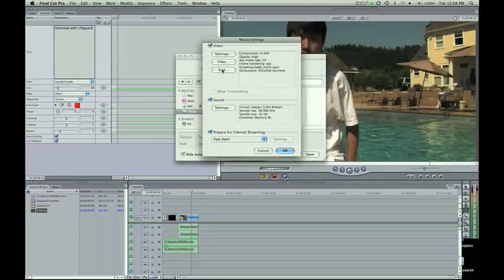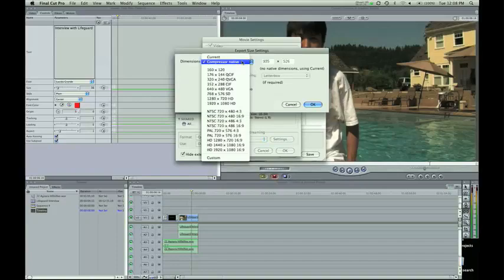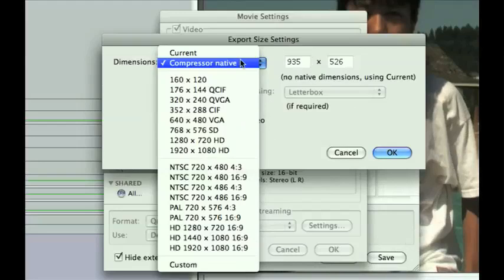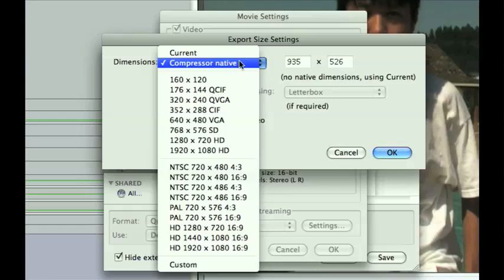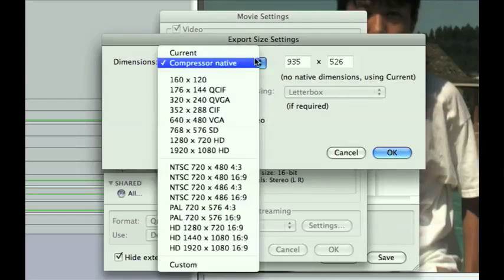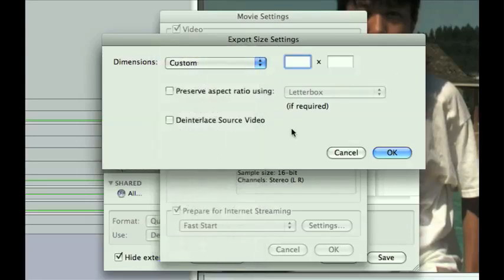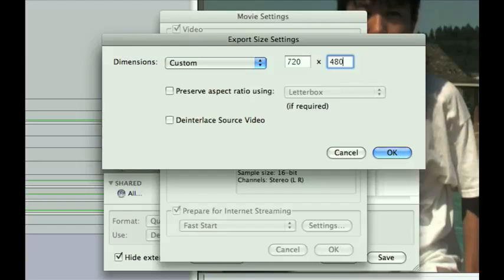We also have size. This is important. You have it automatically selected. I think the default is on this compressor native. That means it's going to take your footage and just fit it to what it thinks that it's registered to export as. But sometimes because a customer wants something bigger or something smaller for a website, this is where you can change it. Go to custom, and type in your numbers. I'm going to go 720 by 480, and that's where I could change it to custom.